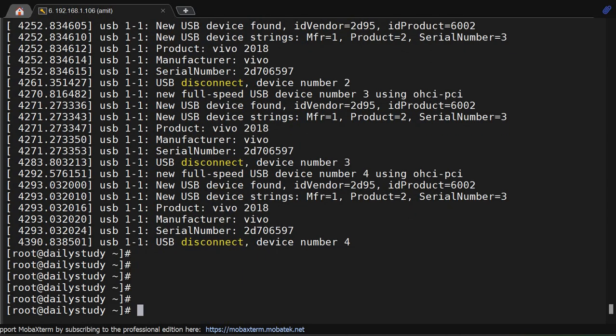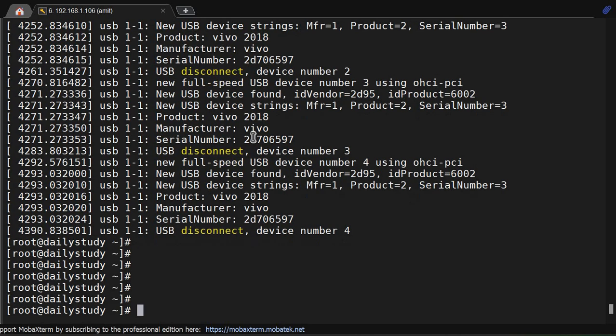Okay, so dmesg helps us to see during startup is there an issue, or is there an issue in the hardware after the boot also. So accessing dmesg - dmesg is a command you can access.